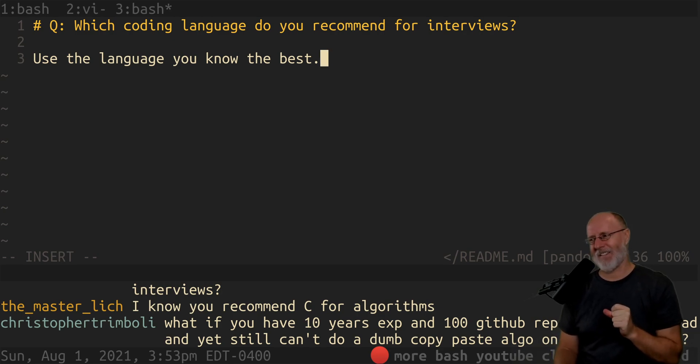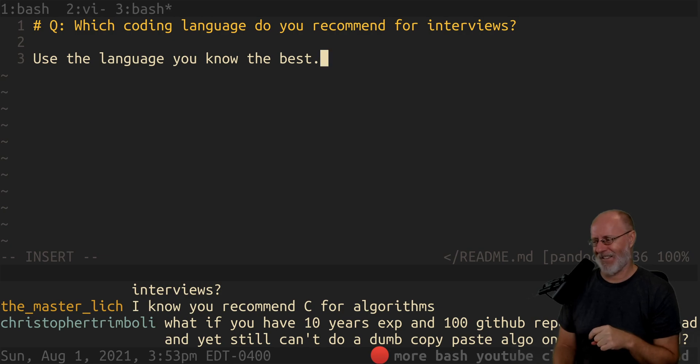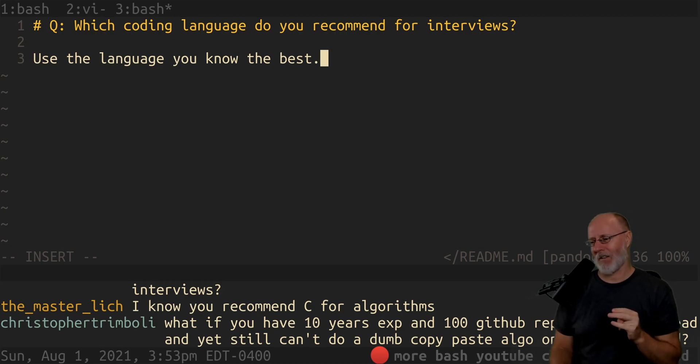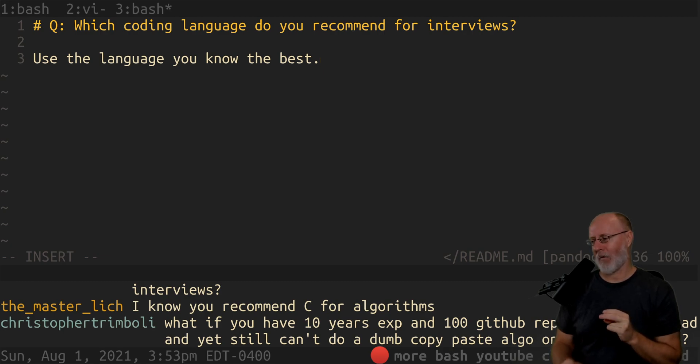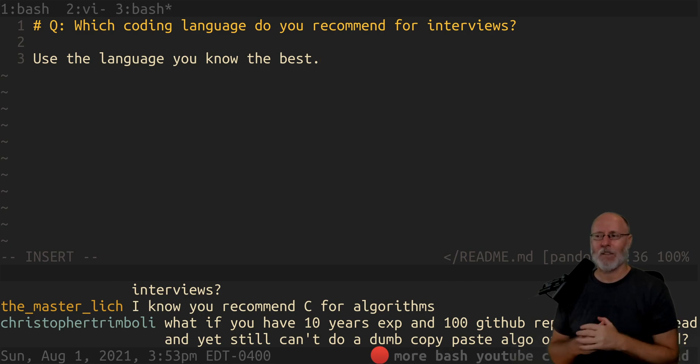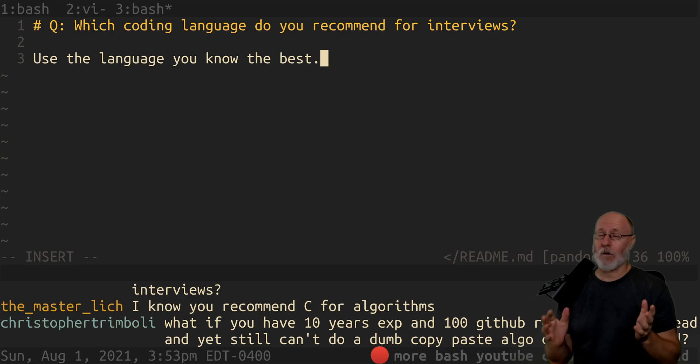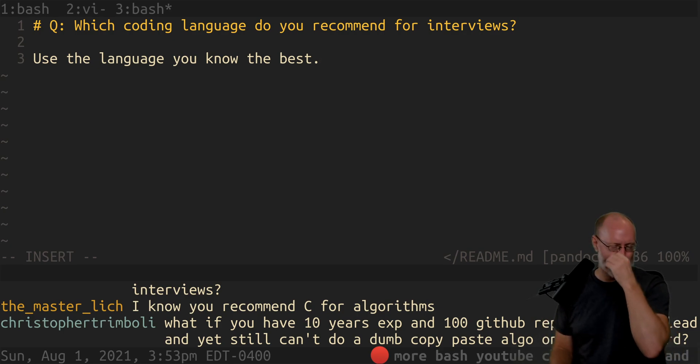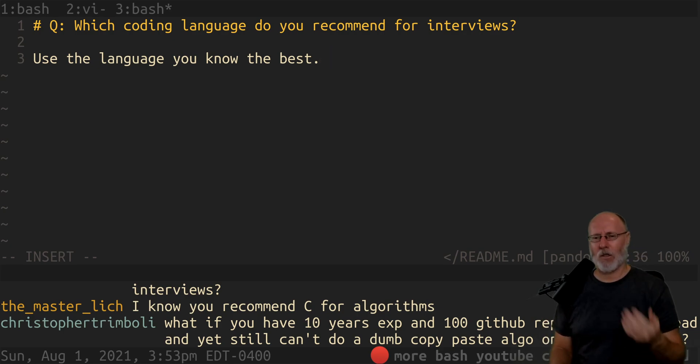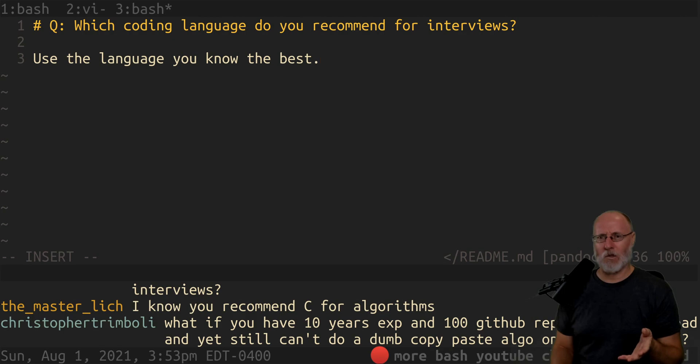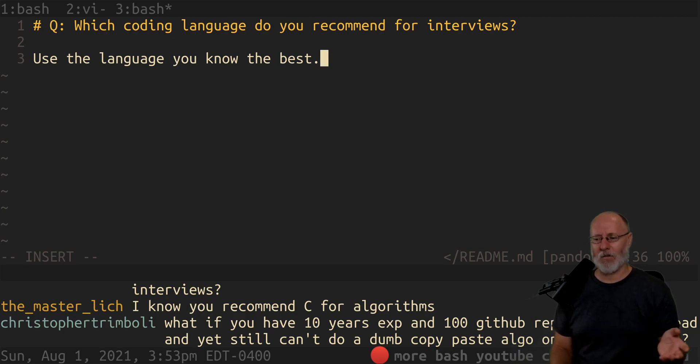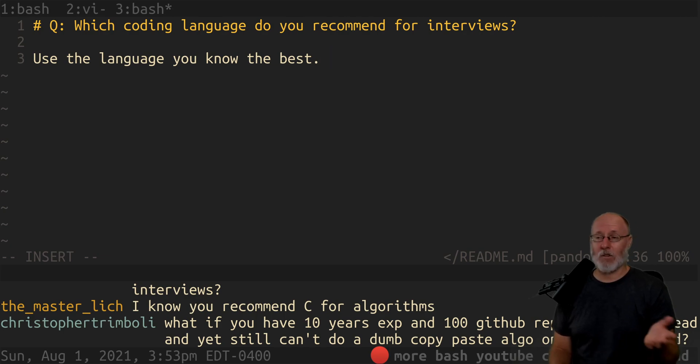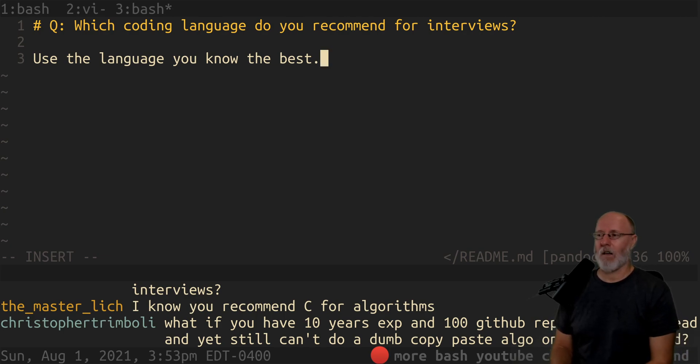If you have ten years experience and a hundred GitHub repos with a tech lead and you still can't do copy-paste algorithm on the whiteboard—I don't know. There's a lot of people who may have fallen out of favor or their skills aren't as good as they used to be. They're not doing things currently, and that's up to you.